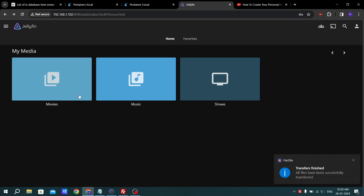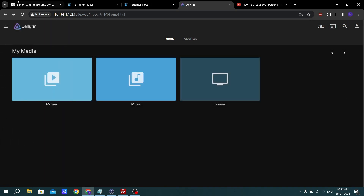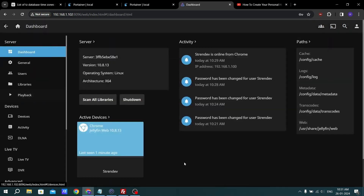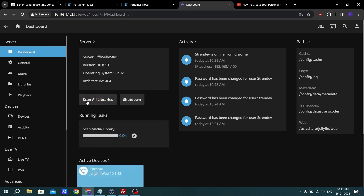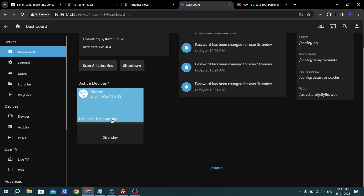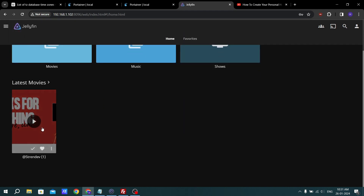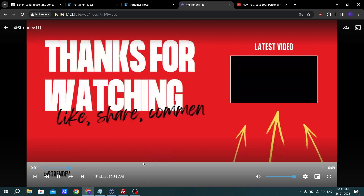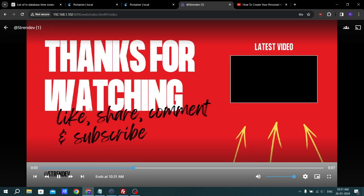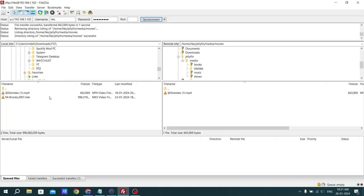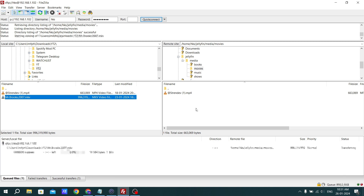Jellyfin will not automatically refresh when new files are added — you have to refresh manually. Go to the Dashboard and click Scan Libraries. It will scan all libraries and display the newly added media. As you can see, we are now successfully seeing the media. Thanks for watching — like, share, and subscribe. Let's copy another file and paste it as well.